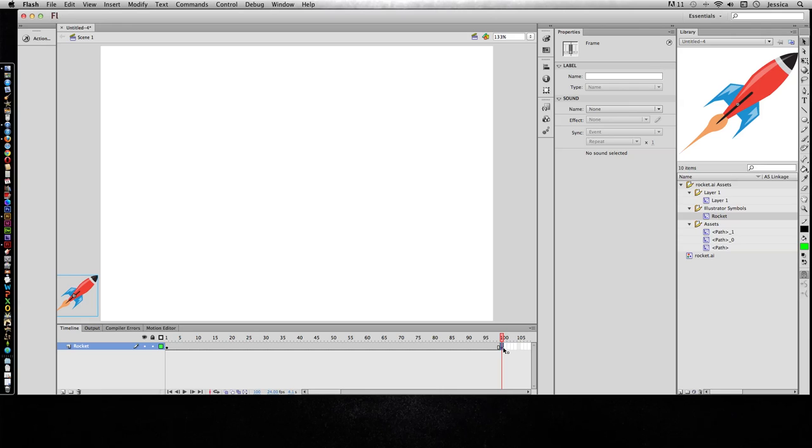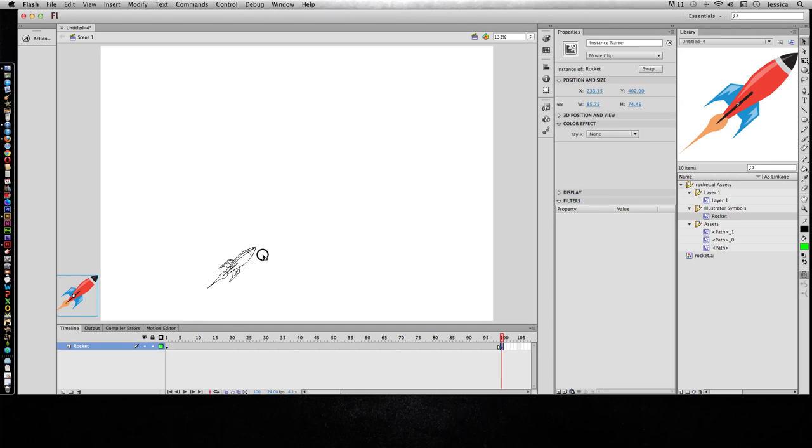So I'll hit F6 on my keyboard, and that new keyframe copies the keyframe that was directly to the left of it. Even though it's all the way over here, it was the last keyframe to the left of it. So it copied whatever was on that keyframe, and now I can move my rocket over here.